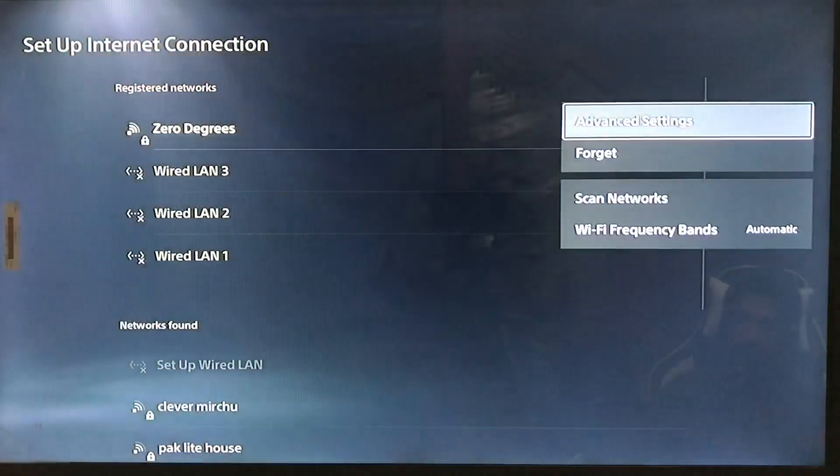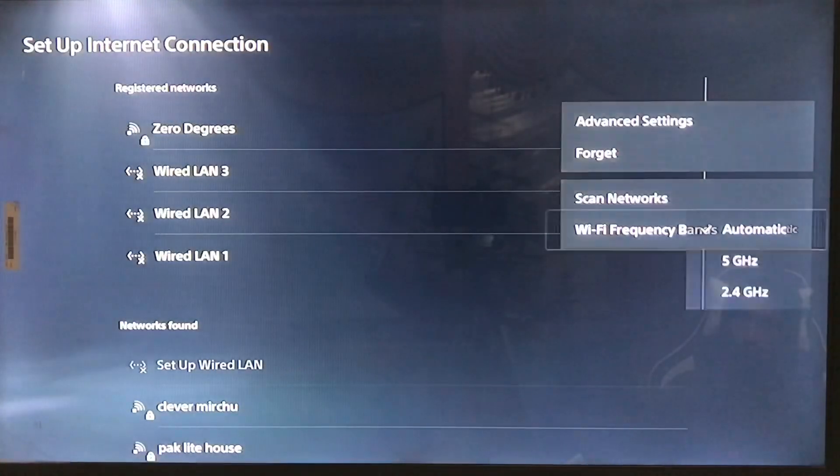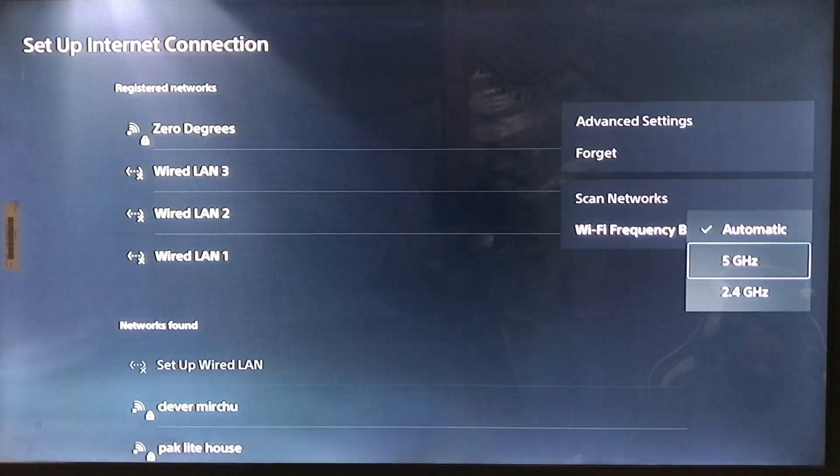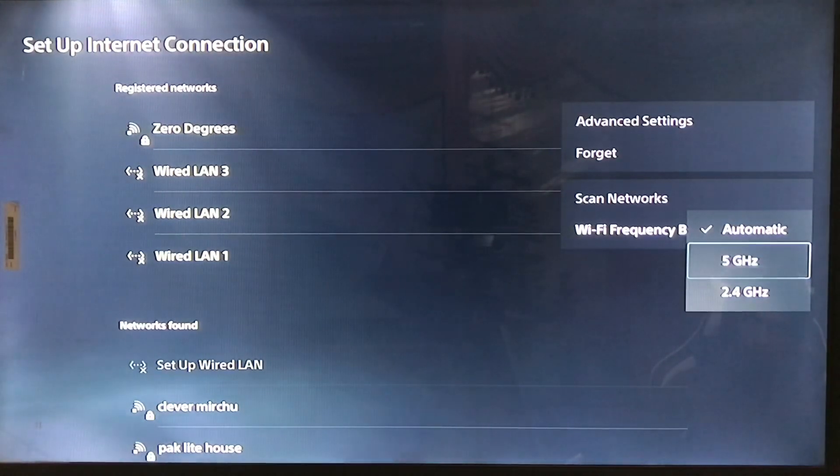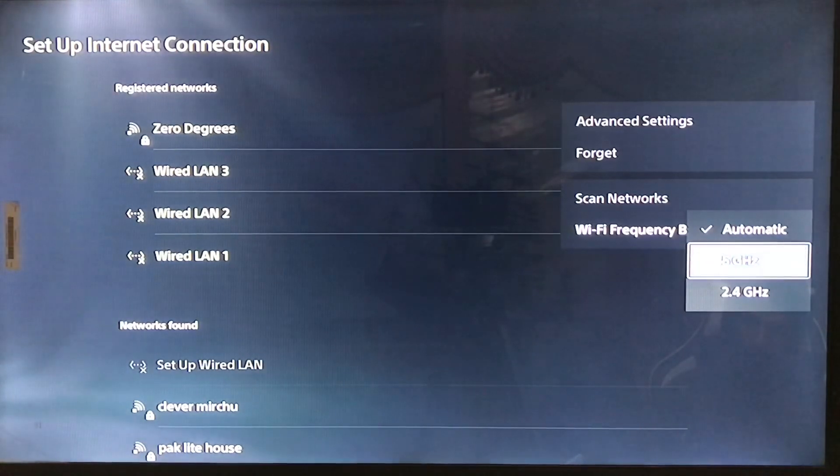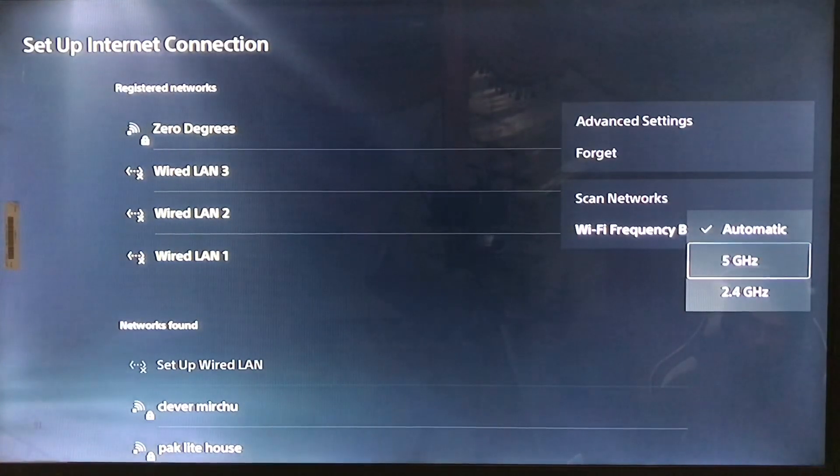And if you want to get better speed on your network connection or Wi-Fi, go to the advanced settings. Wi-Fi frequency: here you have the 5GHz and 2.4GHz. If you want to set on automatic, you can set on automatic.